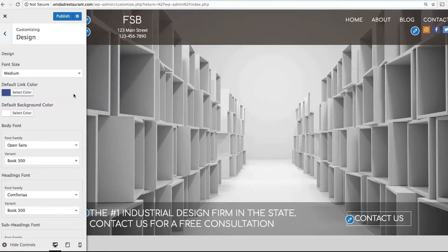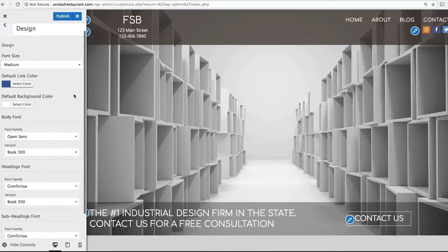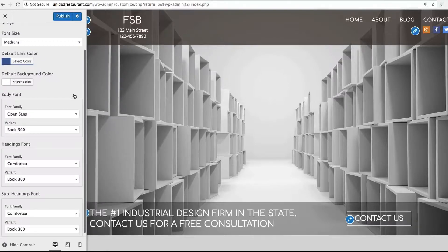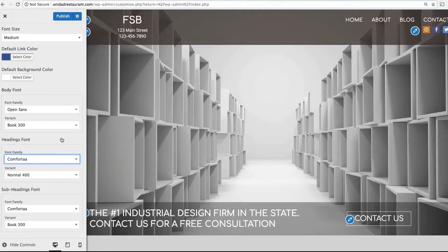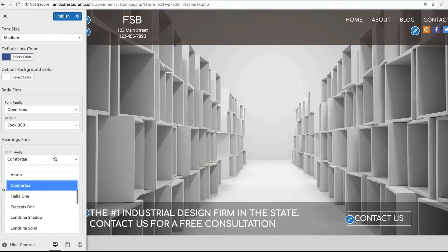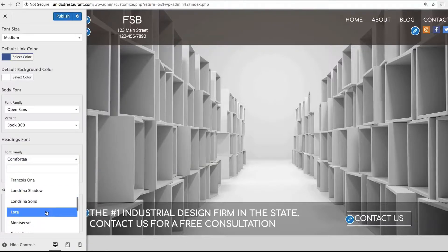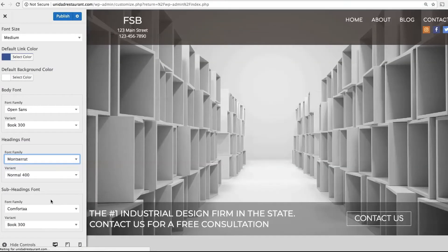Design is where you can adjust design elements to your website, like your font choice and font size. By default, we're using some simple fonts that are easy to read, but you can play around with it and see if there are any others that you like.